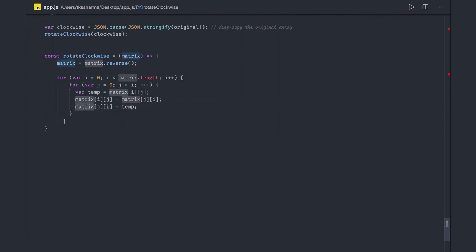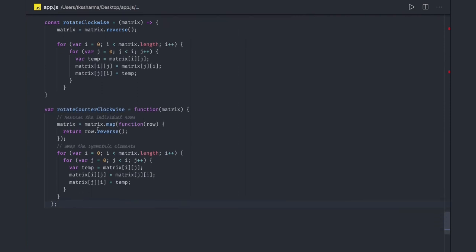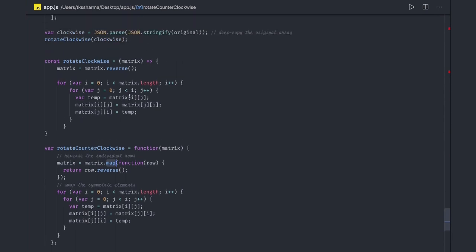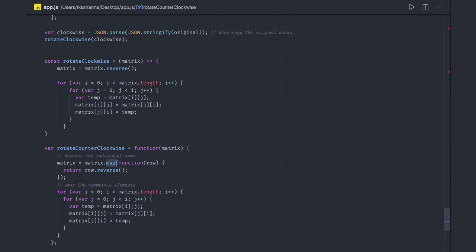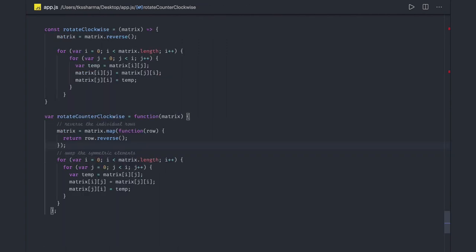For counterclockwise rotation the approach is on the same lines but different. Instead of calling matrix.reverse() on the whole matrix, we use matrix.map(row => row.reverse()) — we iterate over each row and reverse it individually. Then we still swap matrix[i][j] with matrix[j][i]. The only difference is the direction of the reverse. In the next video we'll talk about the next set of array questions.